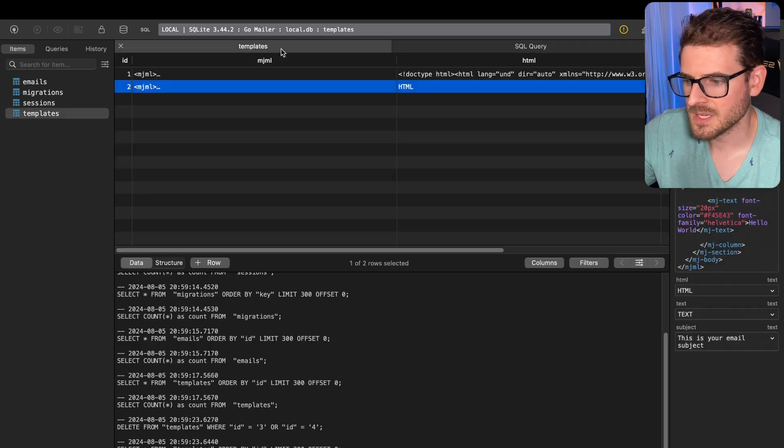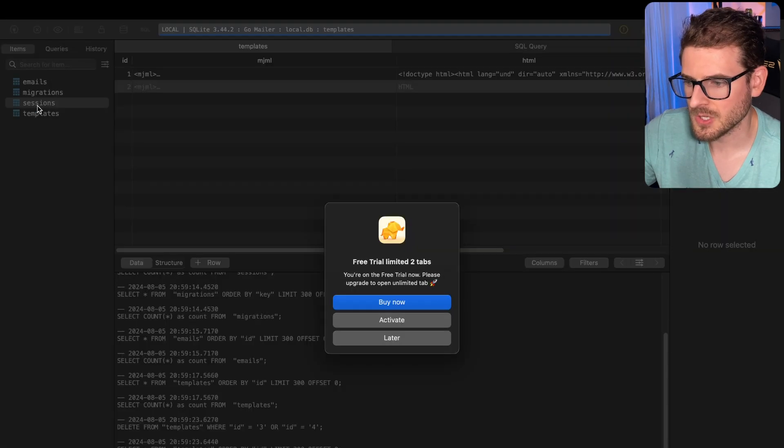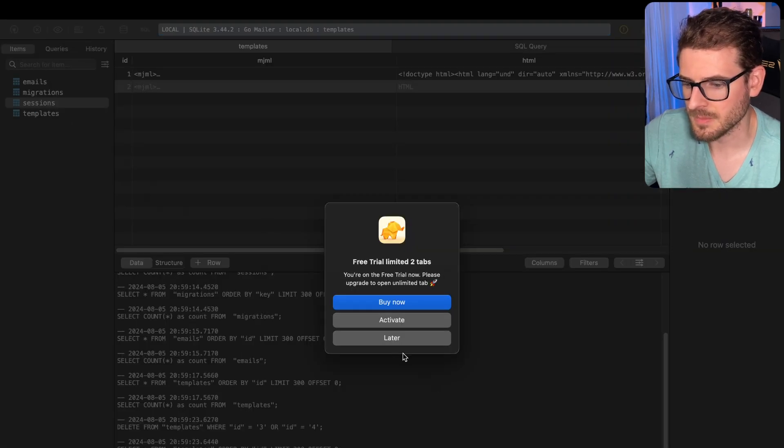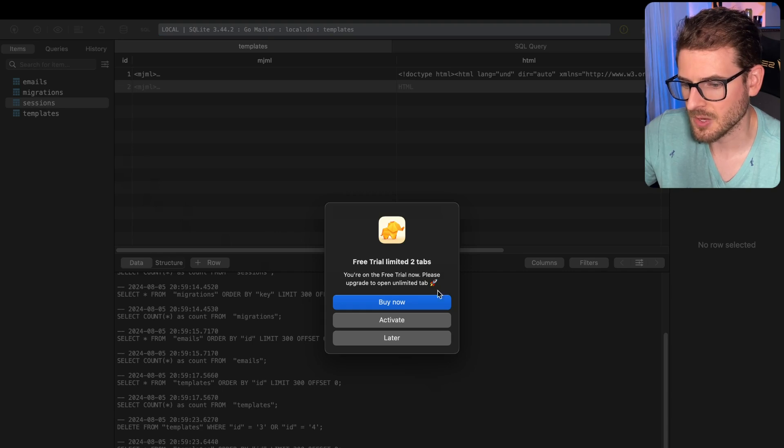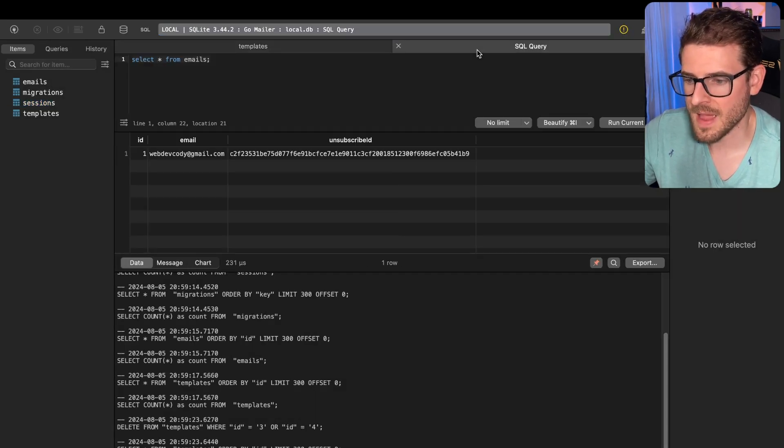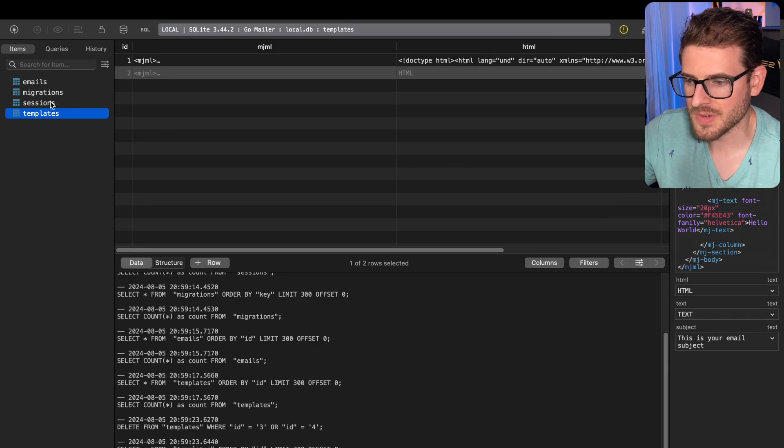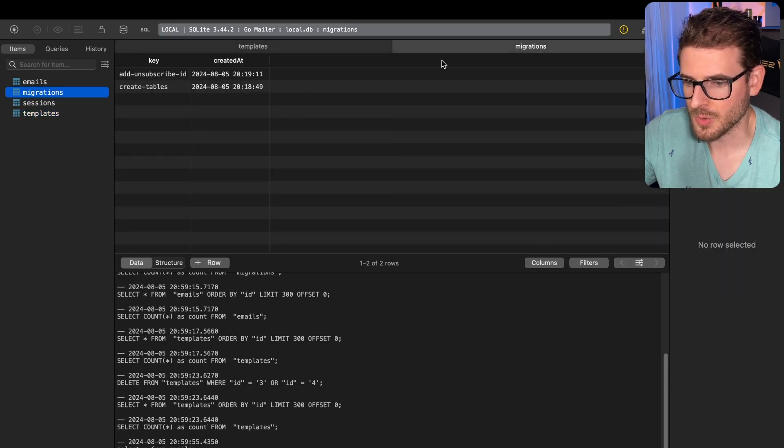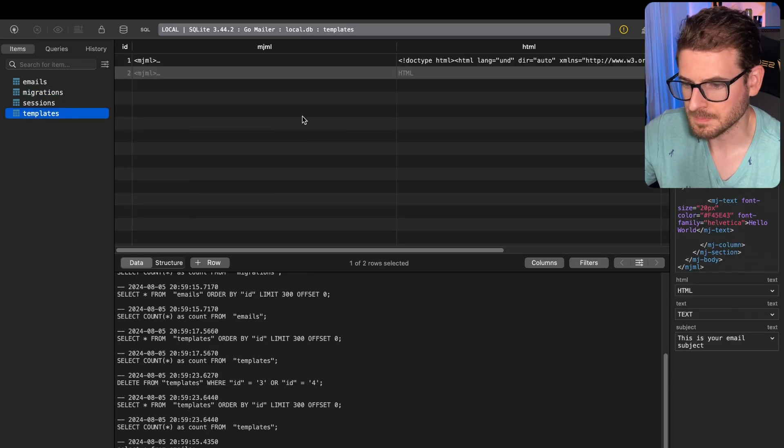The free tier limitation - if I try to double click on one of these columns, it says I can only open up two tabs at once. That's kind of a pain. You have to remember to close out tabs before you open a new one.